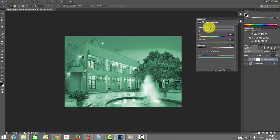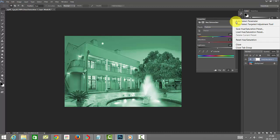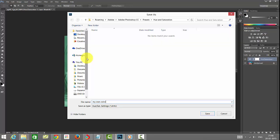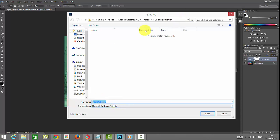In the presets folder, just click here to save hue saturation preset. I'm saving this with my own color name, and it's saving by default under the hue and saturation folder. Just save this.